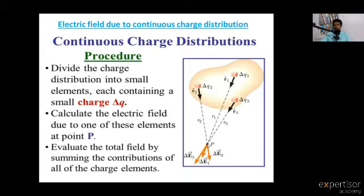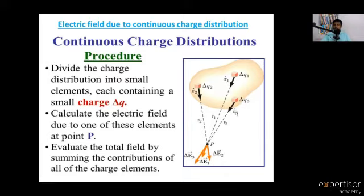At point P, the force acts on the testing charge. For delta Q1, delta Q2, delta Q3 — three charges — R1, R2, R3 are the distances from the charges to point P. R1-cap, R2-cap, R3-cap are the unit vectors indicating the directions.